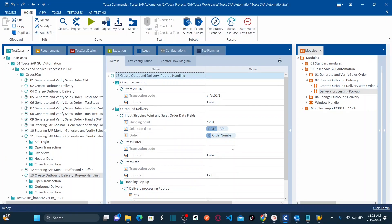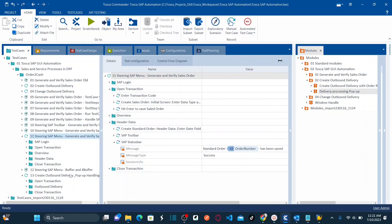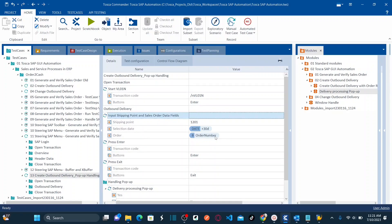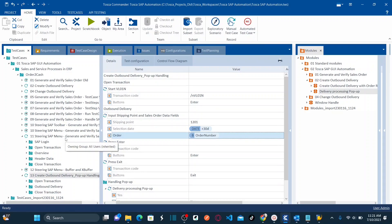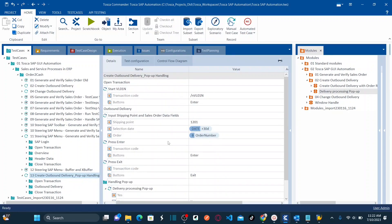To avoid confusion — until now we worked on creation of sales orders. From this lesson, we started working on creation of outbound delivery. To create the outbound delivery, you need to enter the shipping point and sales order details. The sales order number we are using is taken from our sales order test case, where we captured and stored it in a buffer — the same buffer we call while creating the outbound delivery.